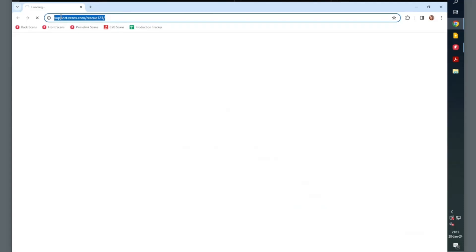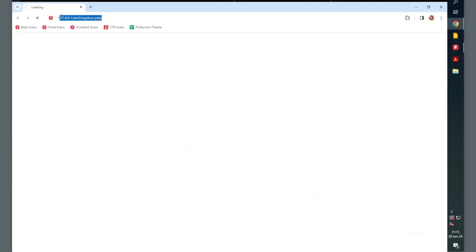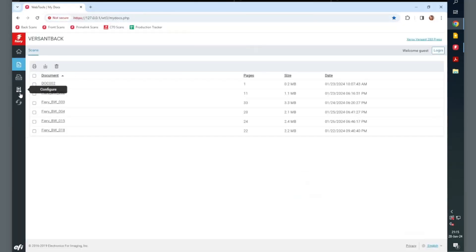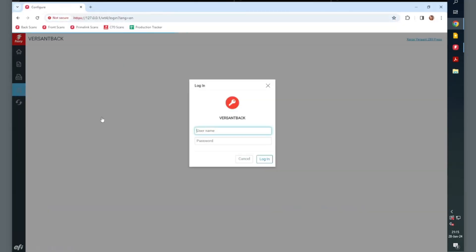In this video, I will show you how to enable or disable the startup page on your Fiery server. Start by typing in the IP address of the Fiery server into your browser.